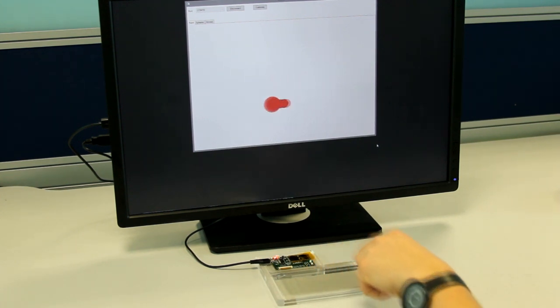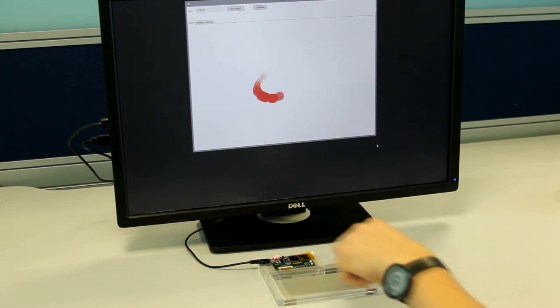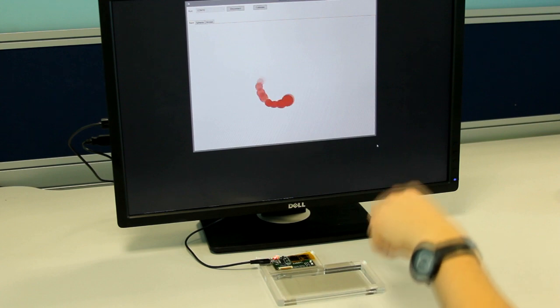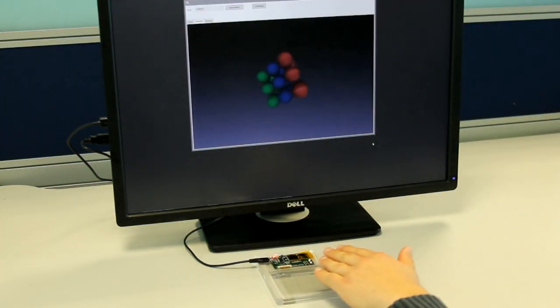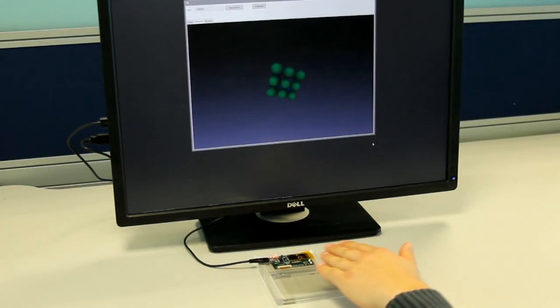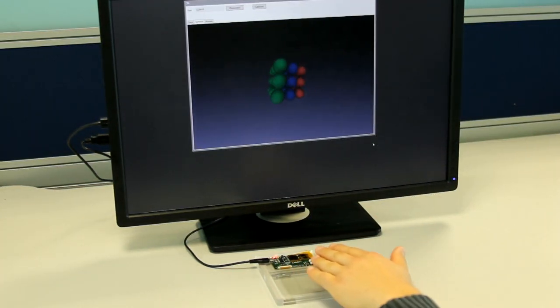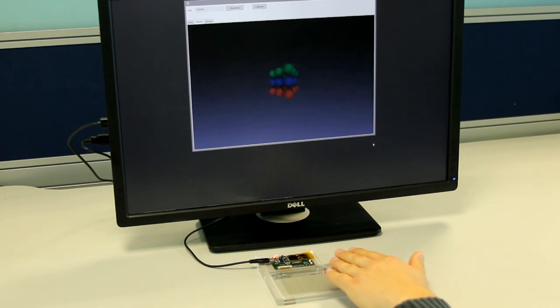In this demonstration we show how our algorithm can accurately sense the user's fingers within the sensing volume. Our sensor offers a number of advantages over other 3D sensors,